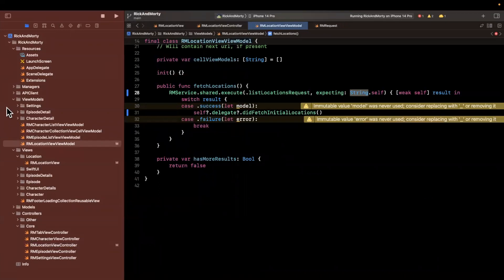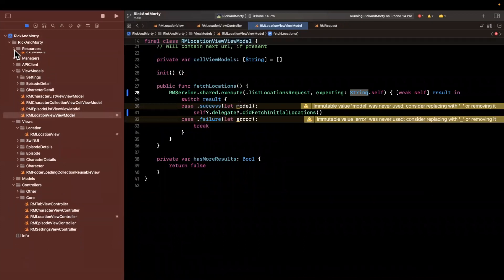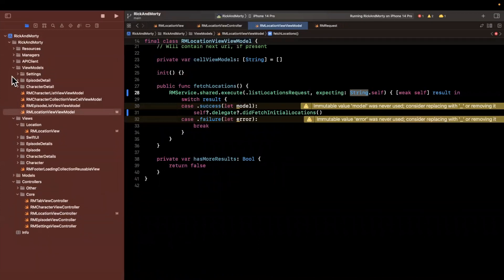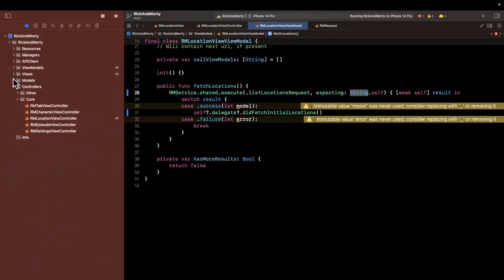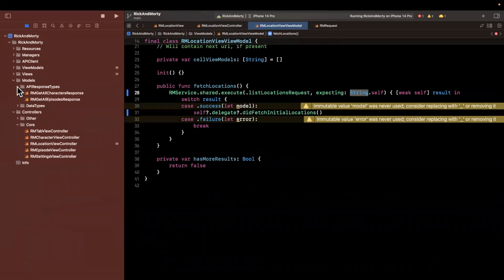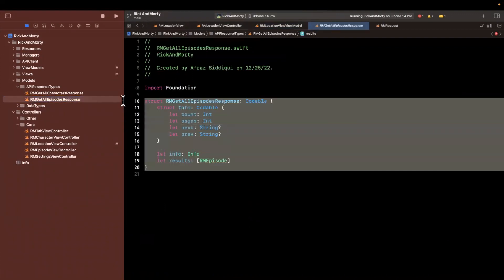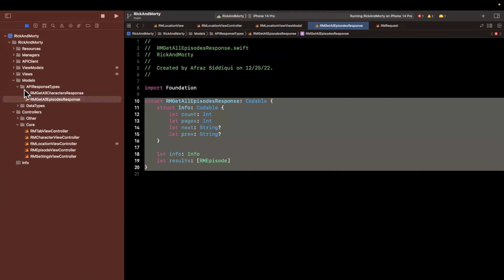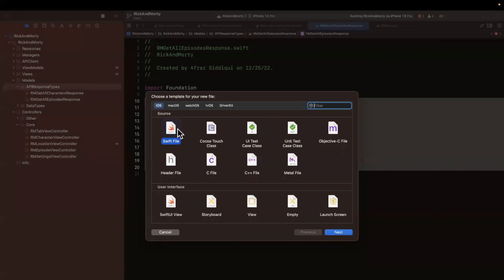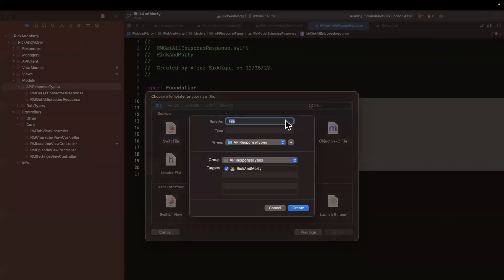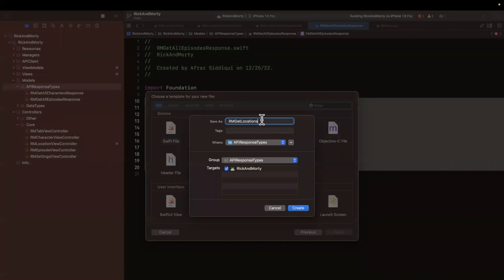Well, that response is totally wrong. Obviously, it's a string and we want the appropriate response. So let's open up the models folder, go to API response types, and we can actually just copy and paste one of these. And let's create a new file. This will be a swift file rm get locations and see how the other ones are named get locations response.